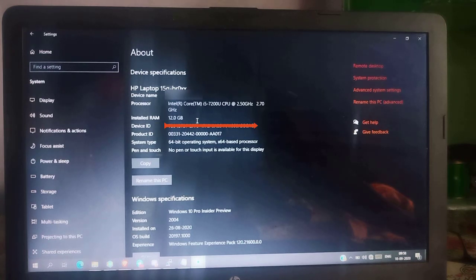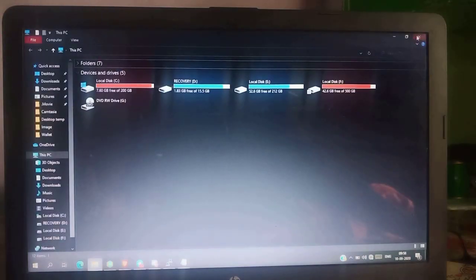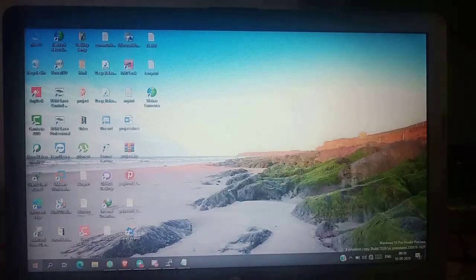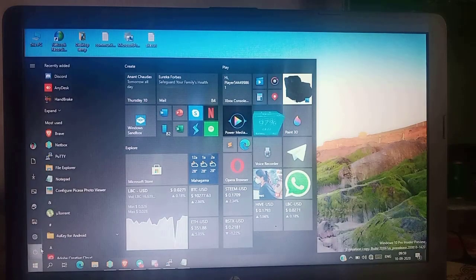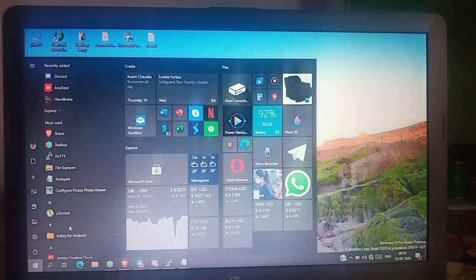Now I am going to replace the 4GB with 8GB RAM. Turn off the laptop.